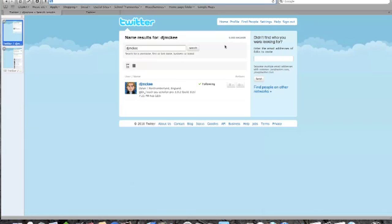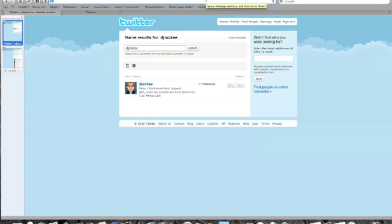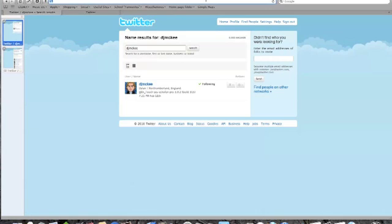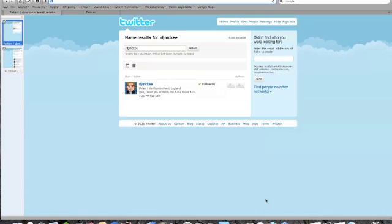The slight issue with some of these add-ons is that they will only work in the 32-bit version of Safari now. Because Mac OS X Snow Leopard now lets you run a lot of native Apple applications in 64-bit mode. But Safari won't let you add certain add-ons to it unless they're in 32-bit mode.